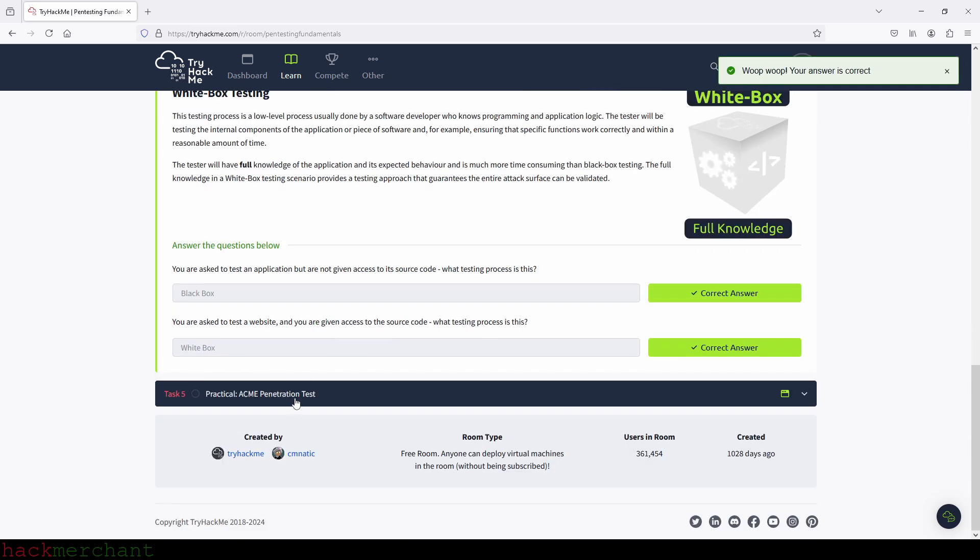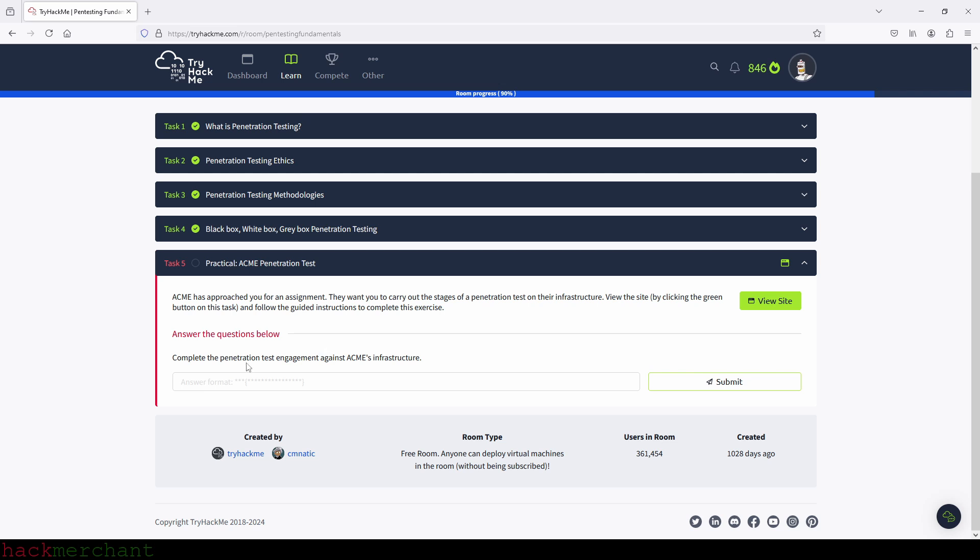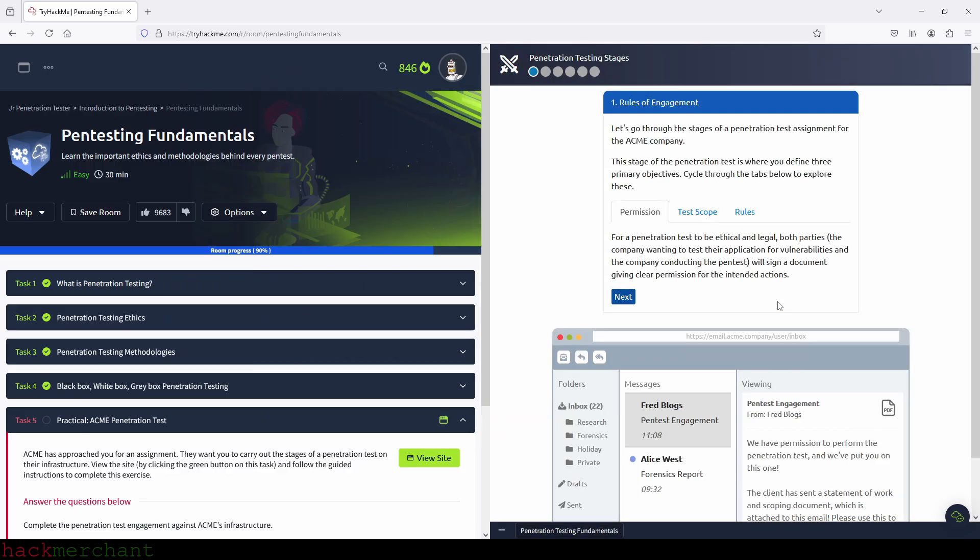And now, let's go to the final task here. ACME has asked you for an assignment. They want you to carry out the stages of a penetration test on their infrastructure. You decide by clicking the green button on this task and follow the guided instructions to complete the exercise. So complete the penetration test engagement against ACME's infrastructure. Let's click on your site and let's read about the first stage. So rules of engagement.